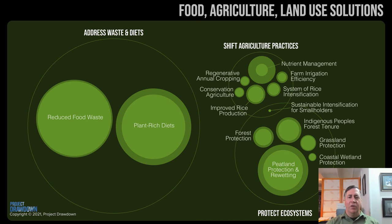Population growth and resource consumption are key drivers of land use change, climate change, and biodiversity loss. Four strategies can reduce population growth: educating girls, family planning, empowering women in the workplace and society, and — although it may seem counterintuitive — reducing infant and child mortality.